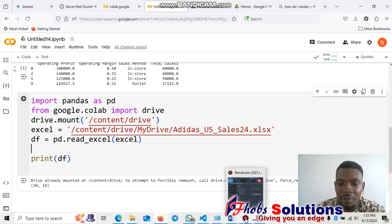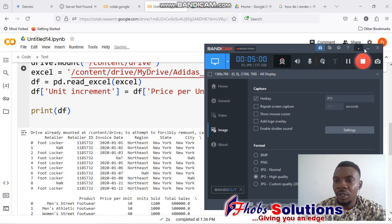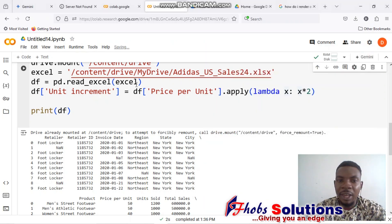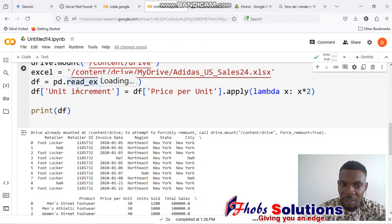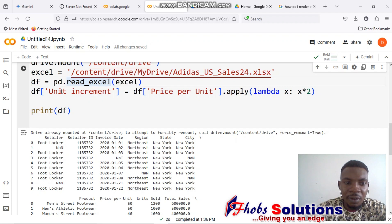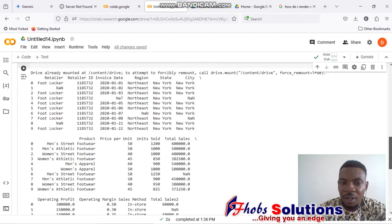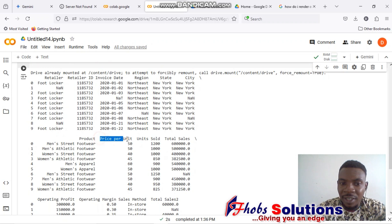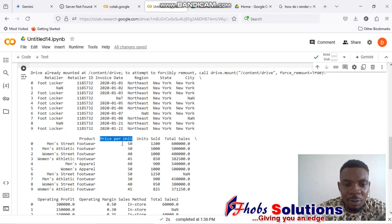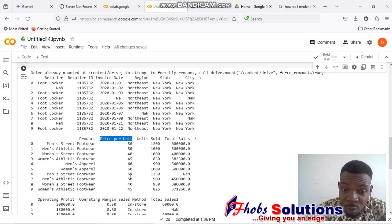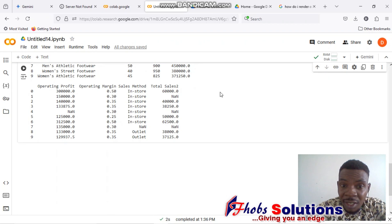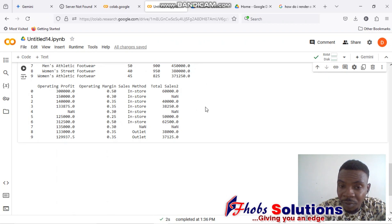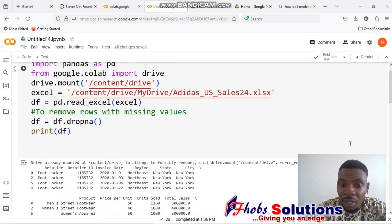To apply a formula, I just created a simple one here. Mind you, we have the column here which is price per unit. I could do some kind of mathematical manipulation. Let's assume I want all of these values to be multiplied by two, and all of them should be listed out in a new column. So I'll specify the column using the df.